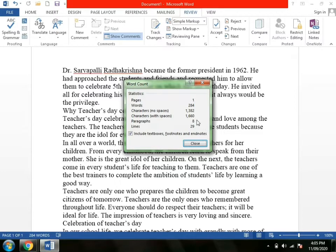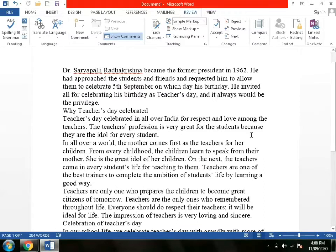So what will you do? You will write a few lines, and then through this word count feature, you will check whether to write more or not.